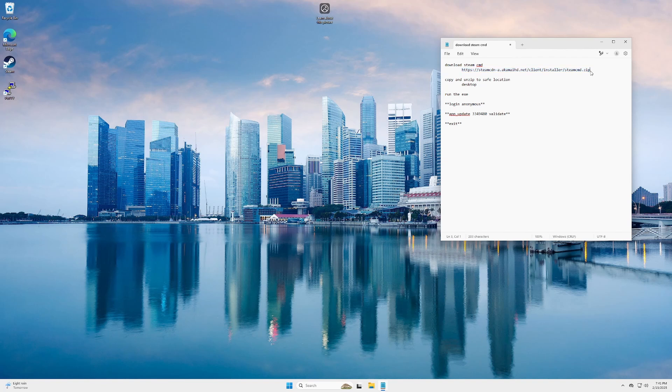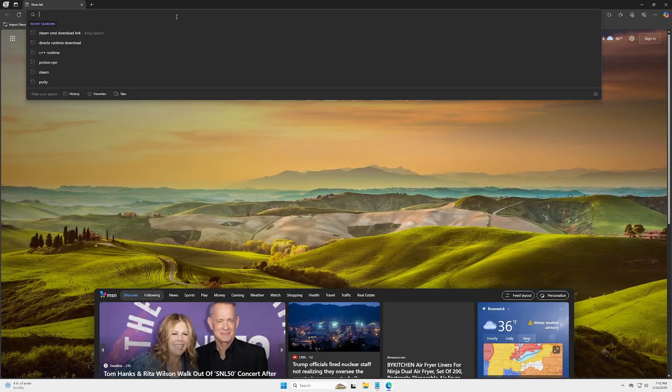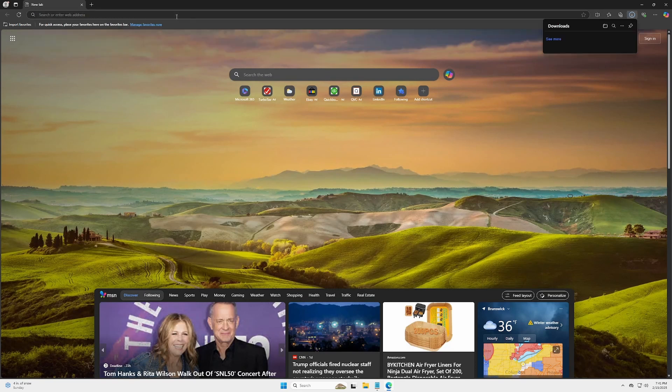Alright, here's the link. You're gonna copy it. I'll have it in the comments below. Just open any browser, it doesn't matter. Throw it up in there.